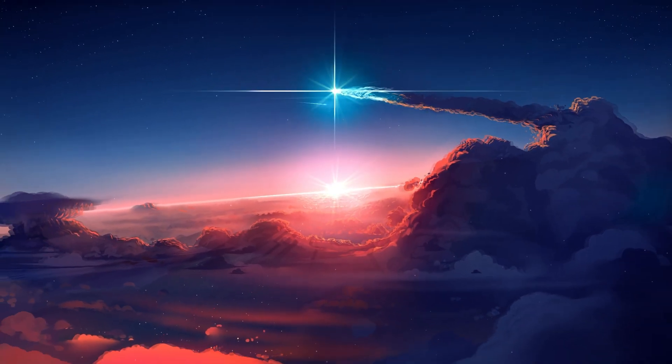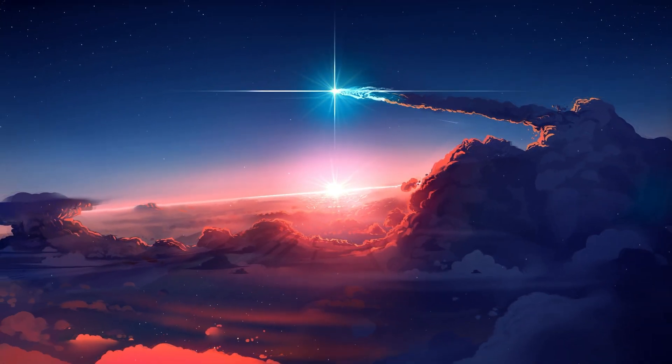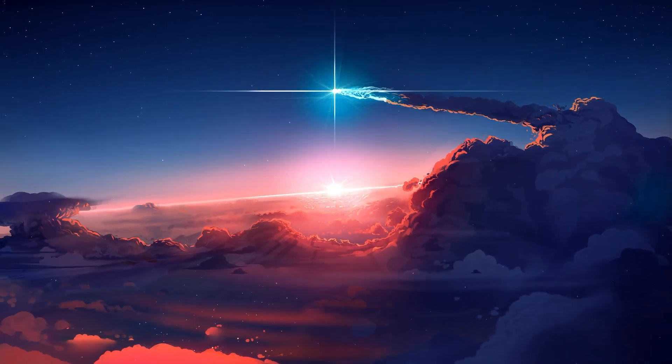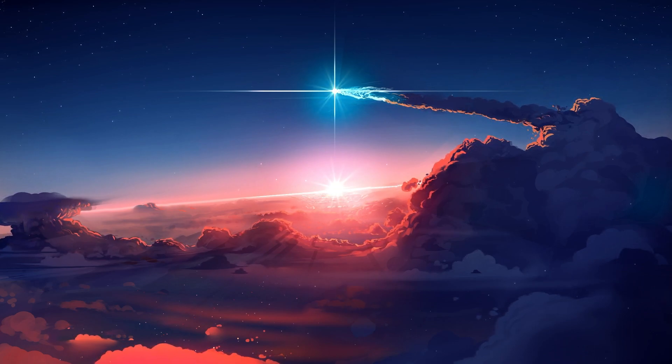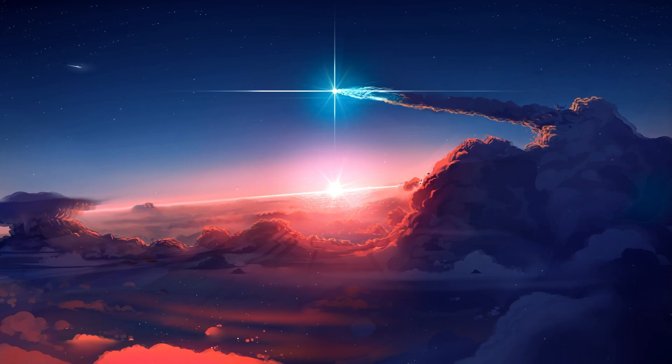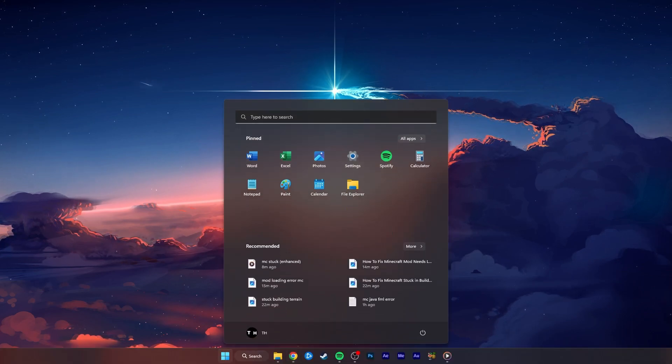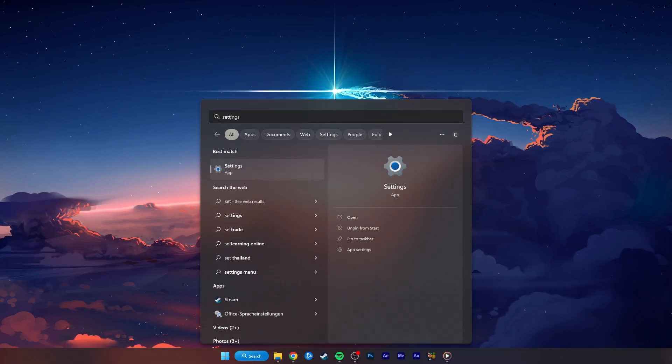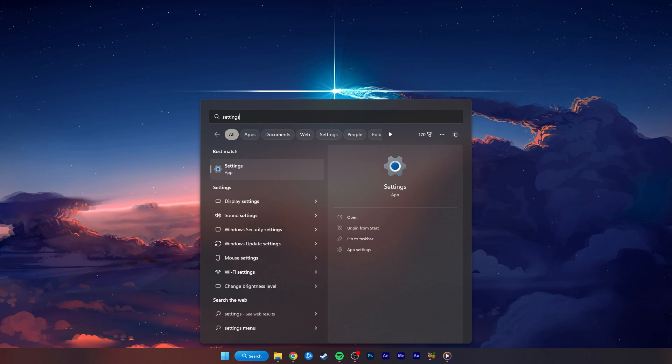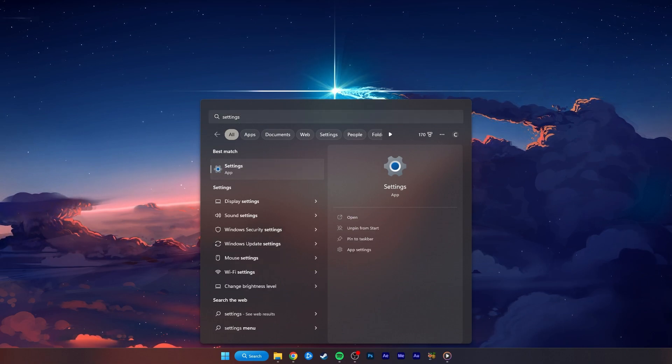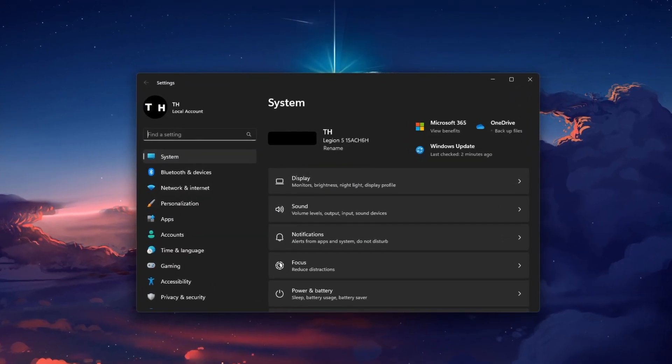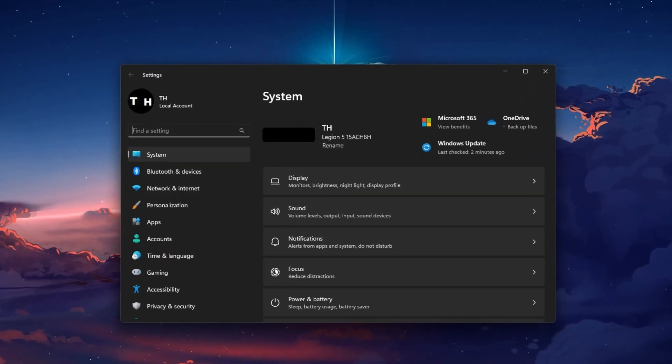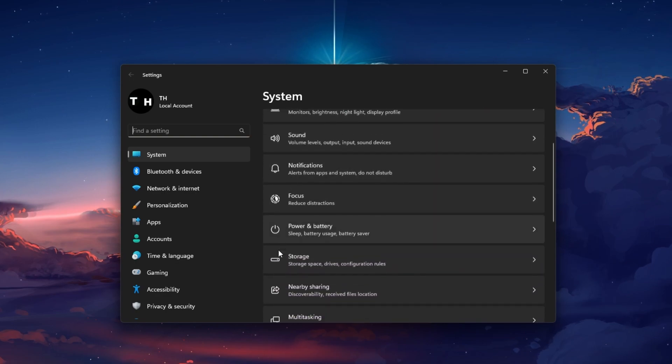In case nothing helps you out, then your PC storage might be full or your Minecraft game files are corrupted. To fix this, close Minecraft and the game launcher before heading back to your Windows settings.